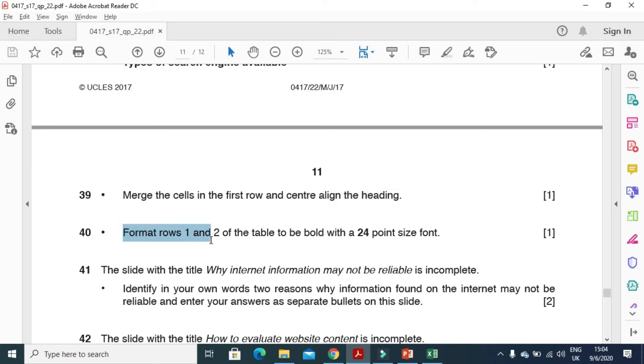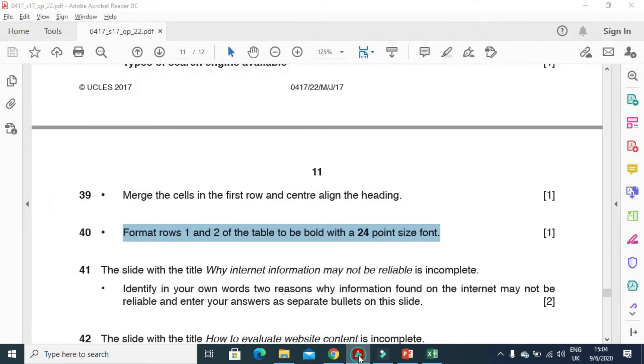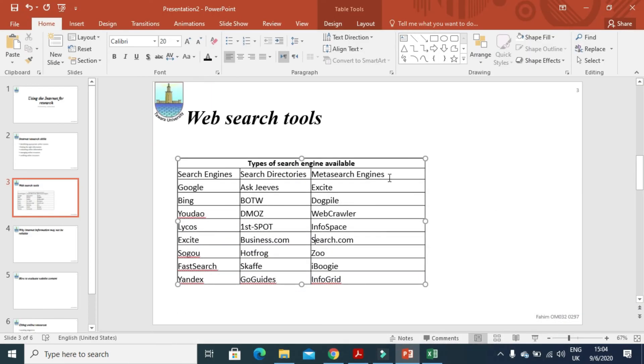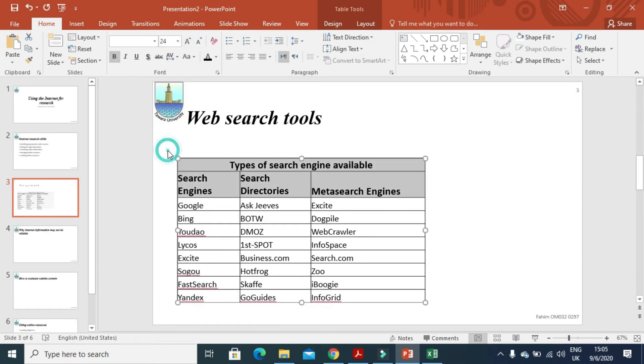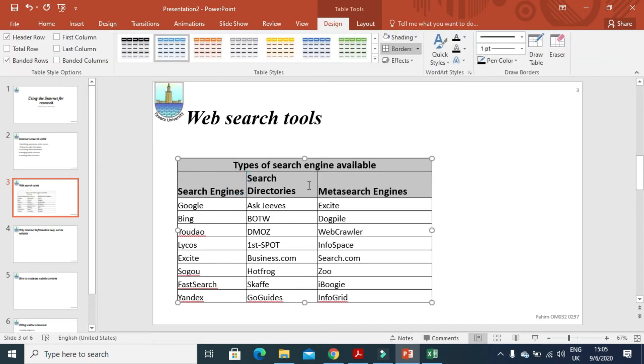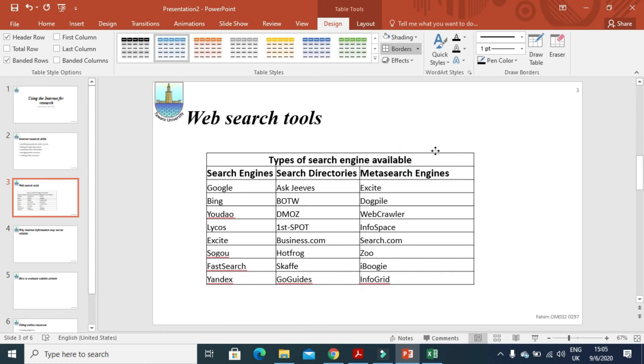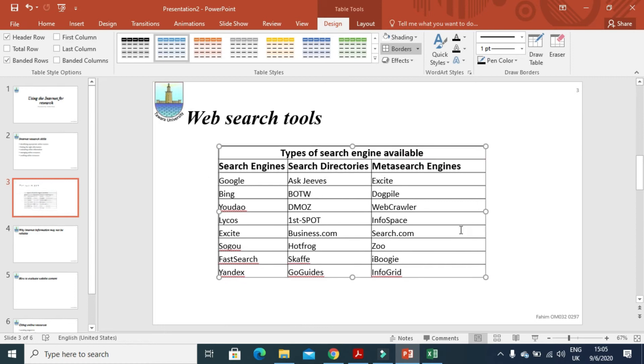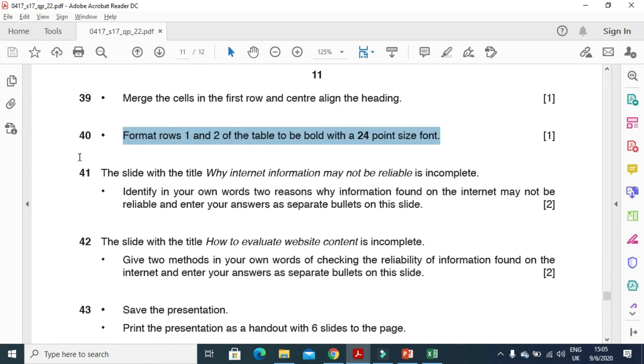And first row, format row 1 and 2 of the table to bold with 24 font size. So row 1 and row 2 only. Bold and 24. This is how it will look like. Just arrange like that. And table must be at the center.